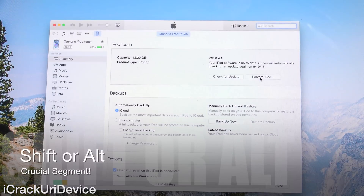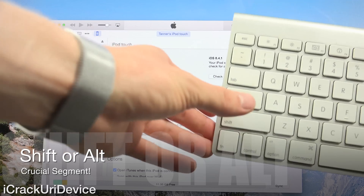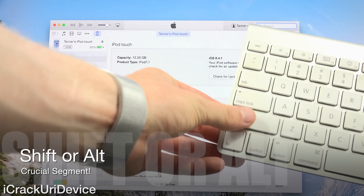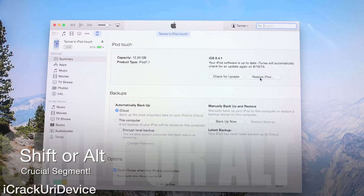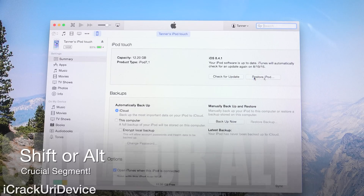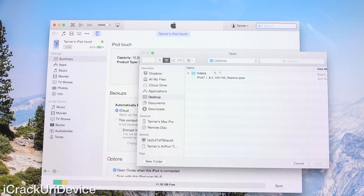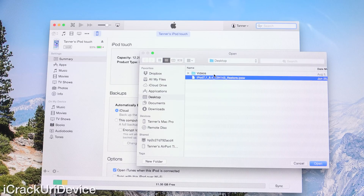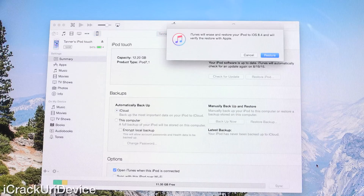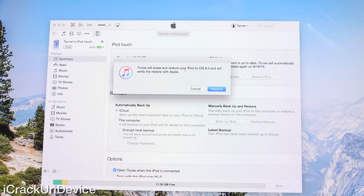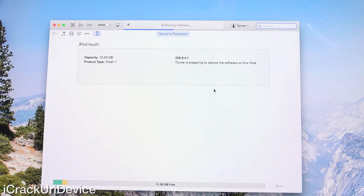What you do next depends on your computer type. If you have a Windows PC, hold down Shift. If you're on a Mac, hold down the Option or Alt key. With that key held down, left-click Restore Device — mine says Restore iPod, yours may vary. Click Restore and not Check for Update. You will receive a file selection window, and from there point it at the IPSW you downloaded. We have the iPod touch 6th gen iOS 8.4 IPSW selected, click Open. It then asks if you're sure you want to restore to iOS 8.4 and verify with Apple — click Restore to proceed.